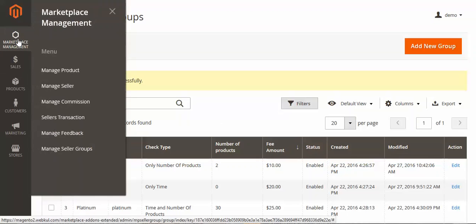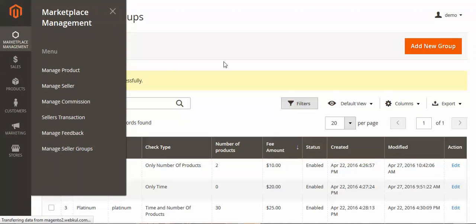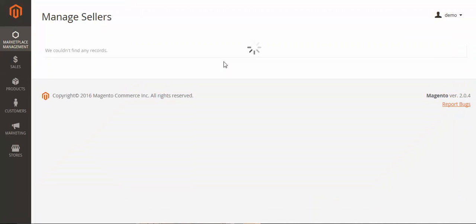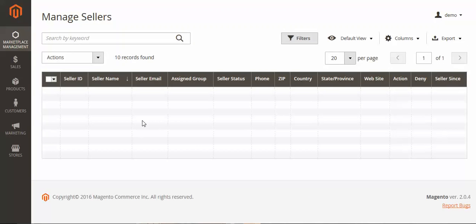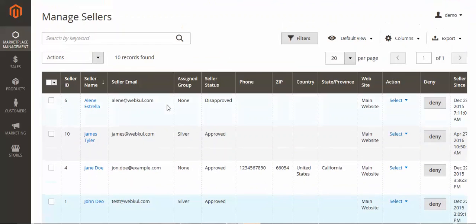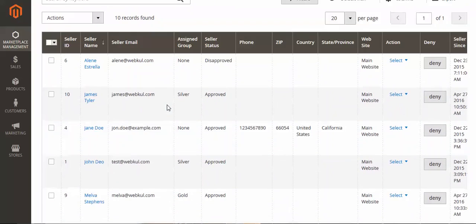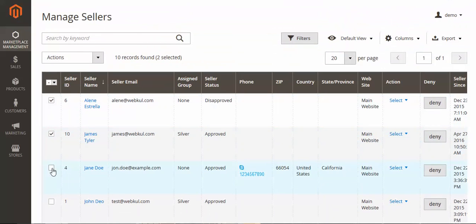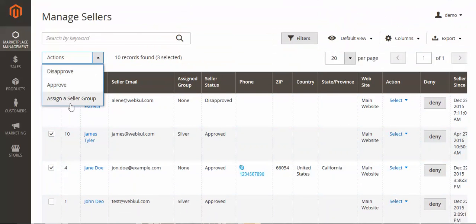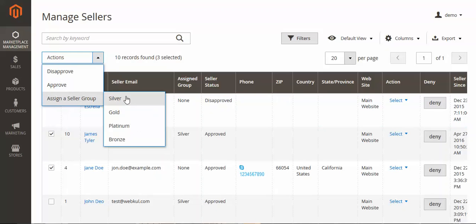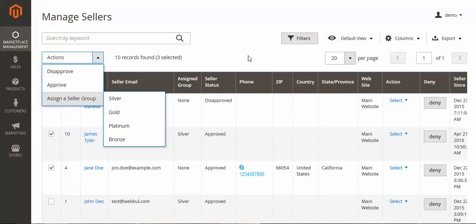One more thing — you can assign a seller to any particular group. Just go to Manage Sellers and you will get the seller list. Select the seller and from here choose Assign a Seller Group. You can see the groups and assign sellers to any of them. You can multi-select sellers and assign them, or select one seller and assign to silver, another seller and assign to gold, and so on.